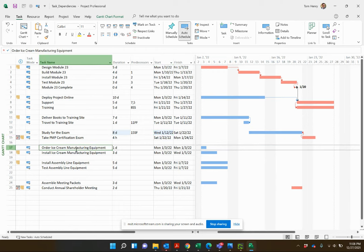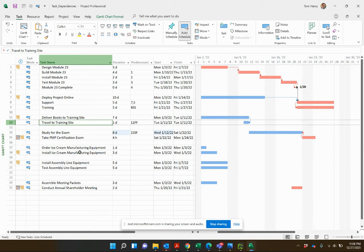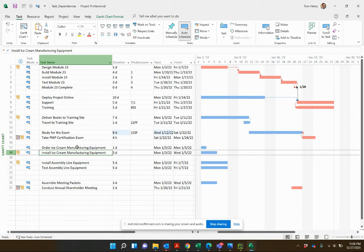Next: order ice cream manufacturing equipment, then install it, allowing five days for FedEx delivery after ordering. I link the two tasks. Instead of incorrectly inflating the task duration to six days, I double-click the link between the two tasks and use the Lag field — setting it to five days. That way the task duration stays accurate and the lag represents the waiting time before installation can begin.